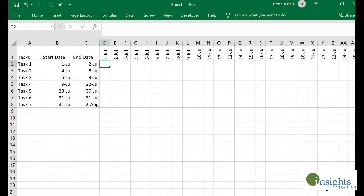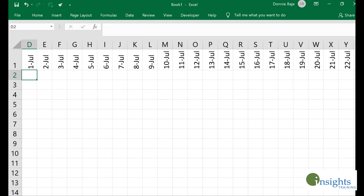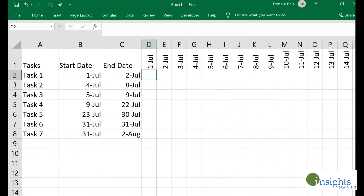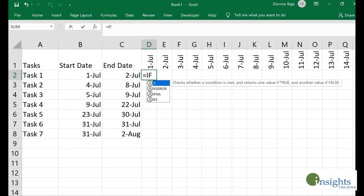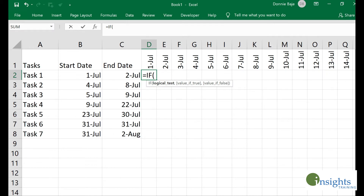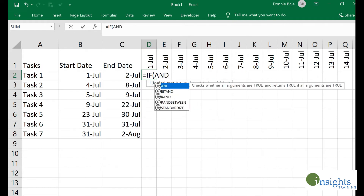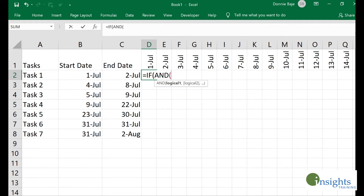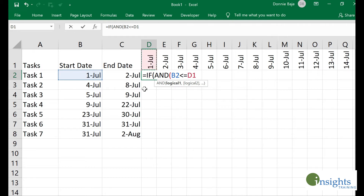Next, I will use an IF statement to mark the cells that should be plotted with a certain color. I'll use IF, and then since I have to check two conditions, I'll use the AND function. I have to check if the start date is less than or equal to the date shown in that column's header.